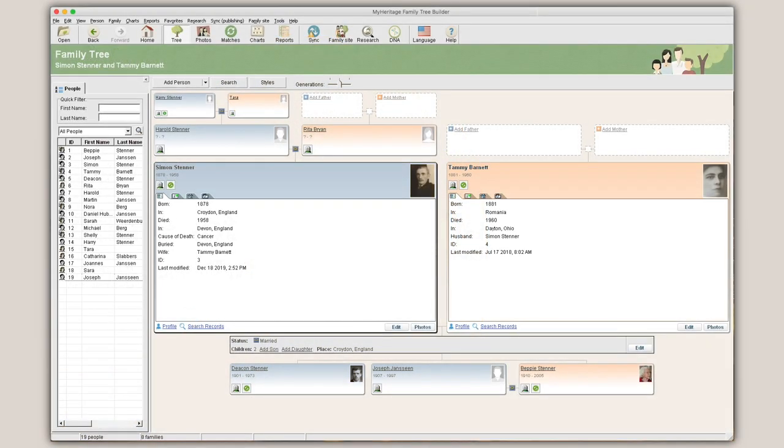You can associate photos and media with people in your tree, and even associate them with specific facts or events in that person's life.